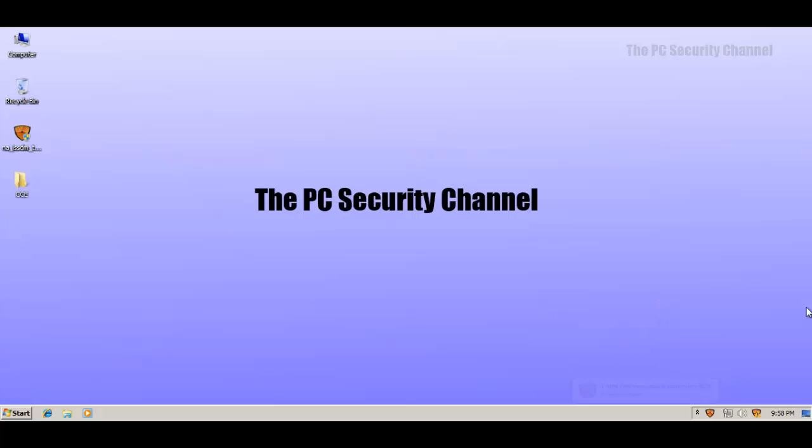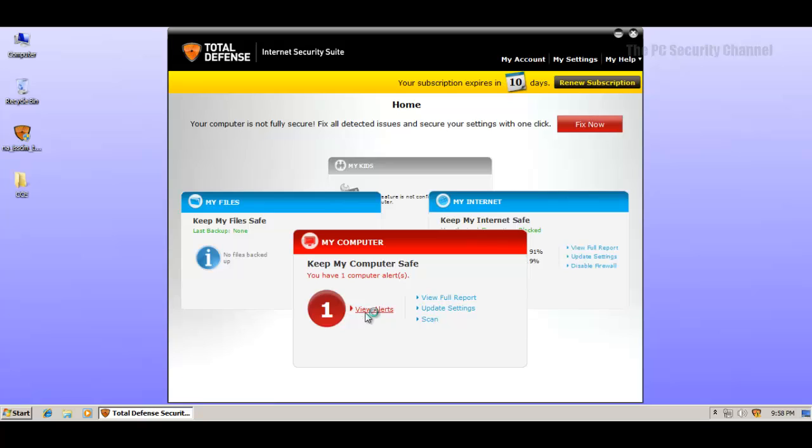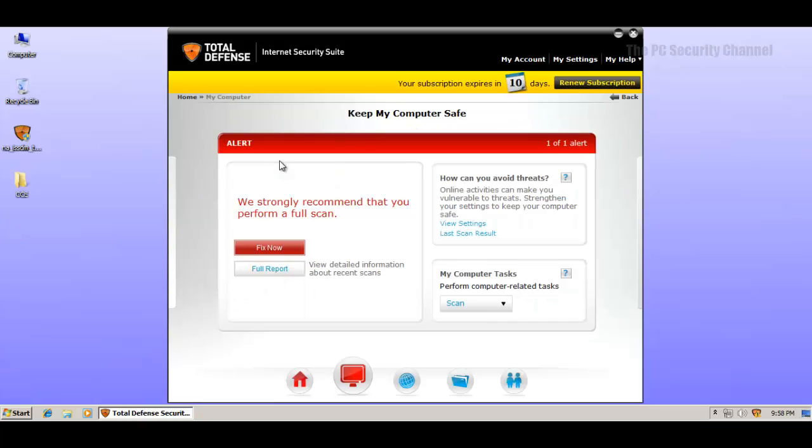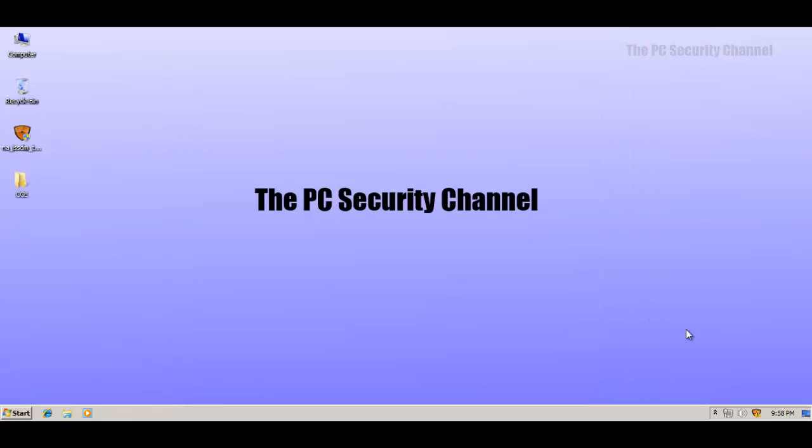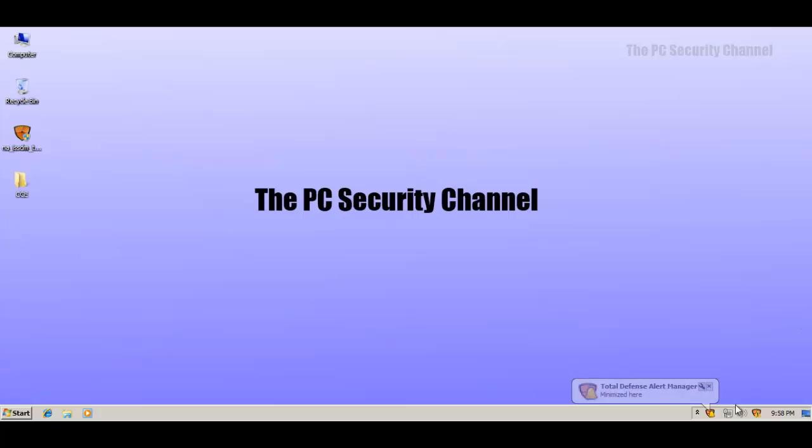Now I did forget to point out one thing. It says here computer is not safe. Please do not worry about that. It's just because it wants me to perform a full scan. And I know that's not necessary because this is a brand new install of Windows. It's not infected, at least till now. So I don't have to do this.